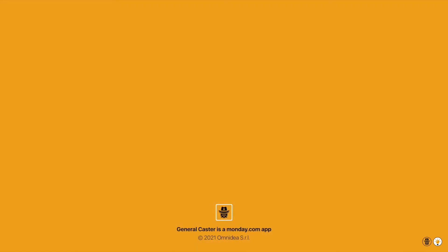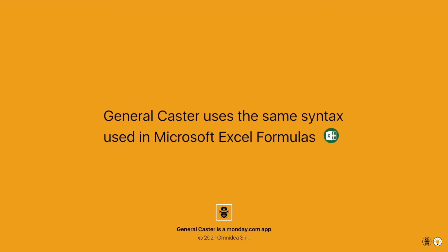Quick tip! General Caster uses the same syntax used in Microsoft Excel formulas.